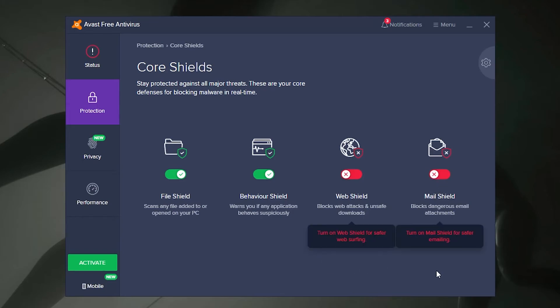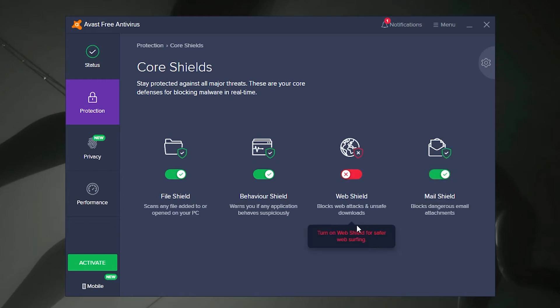Once you have completed your task, you will want to reactivate your shield to make sure you have the maximum level of antivirus protection. Simply press the off toggle to switch it back on.